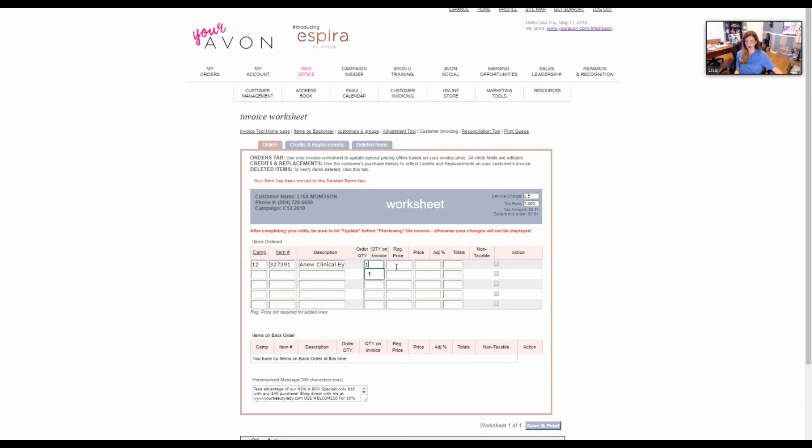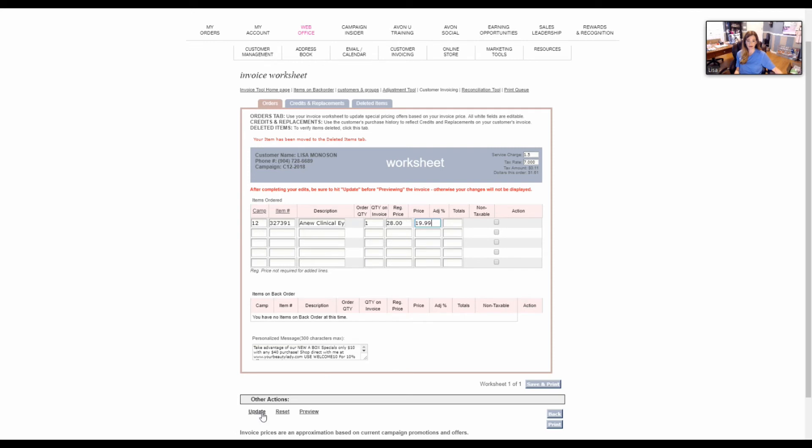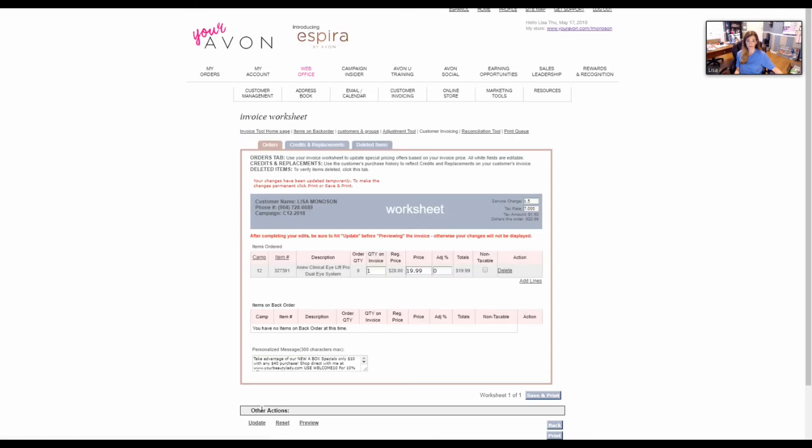I'm going to put in the price. The full price is $28 normally, and the sale price is $19.99. Then I'm going to go to the bottom and hit update, and now that item is there along with my tax rate and my handling charge, telling me that they owe me $22.99.